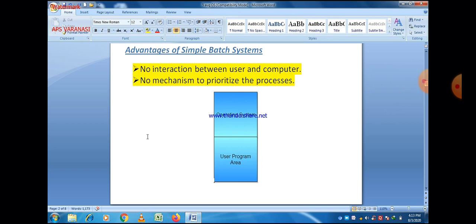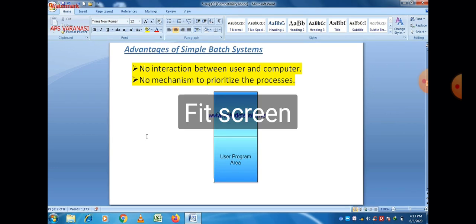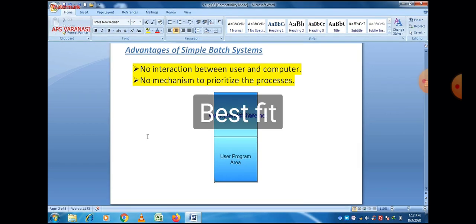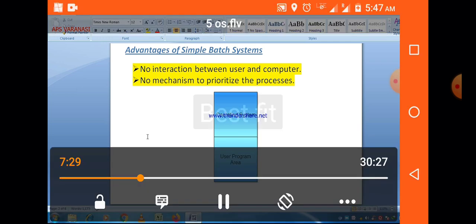You can see the diagram showing the user program area inside the RAM.